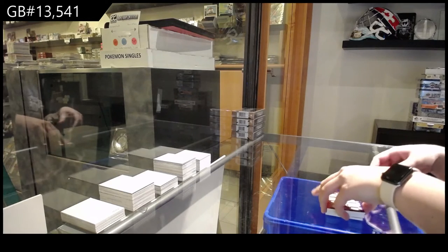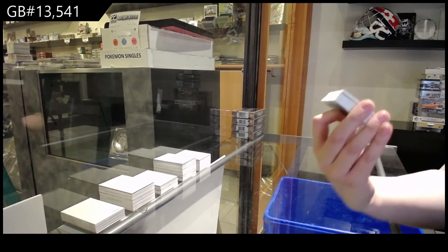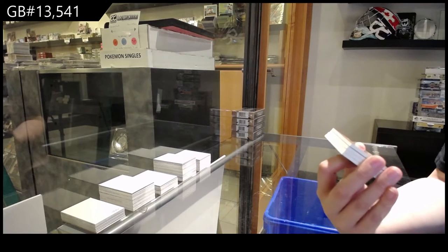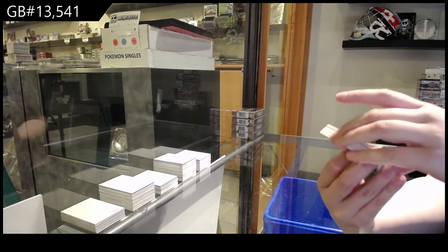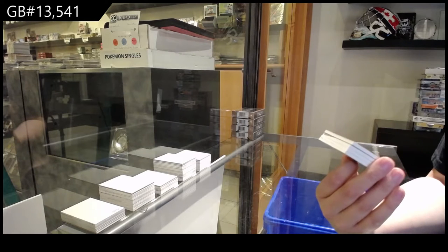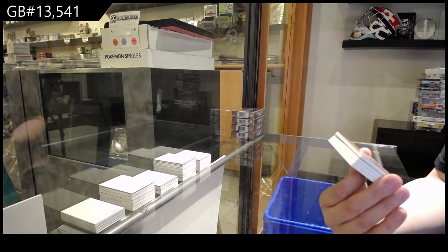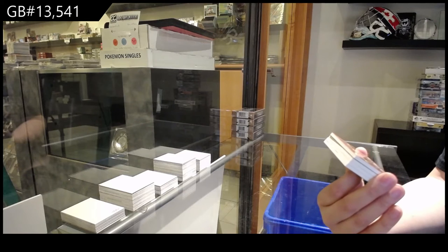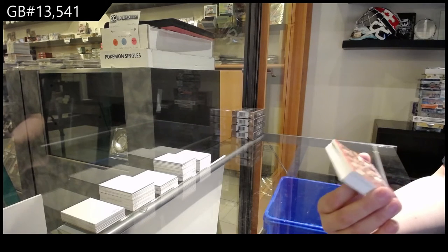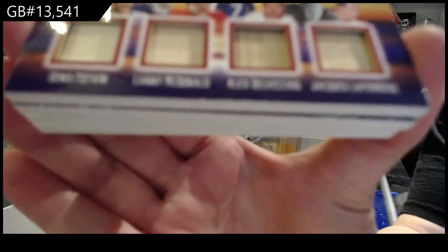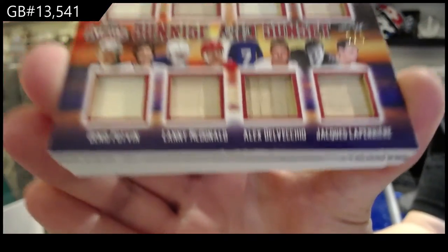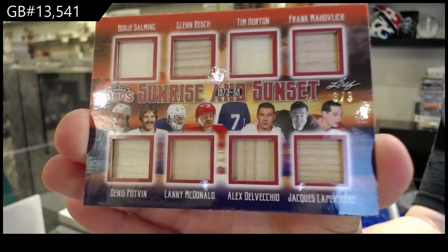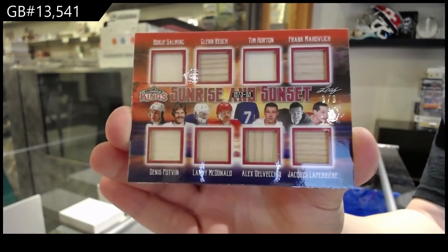We've got a Sunrise and Sunset Eight-Way Stick, numbered three of three. Borea Salming, Glenn Resch, Tim Horton, Frank Mahavlitch, Denny Potvin, Lanny McDonald, Alex Delvecchio, Jacques Lapierre. For the number three spot, Eight-Way Stick.